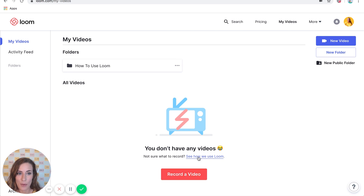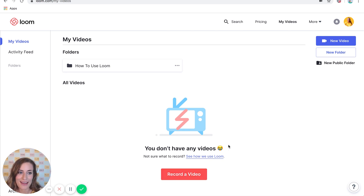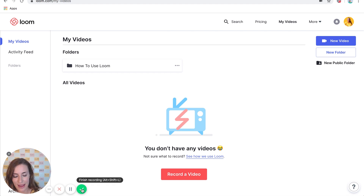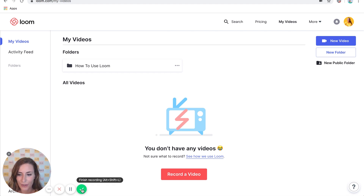Anywhere that I need to say, click here, click there — explaining a particular issue or training that you need — anything on your screen is going to be recorded. So then when you are done, you're just going to come down here and click on the checkmark.